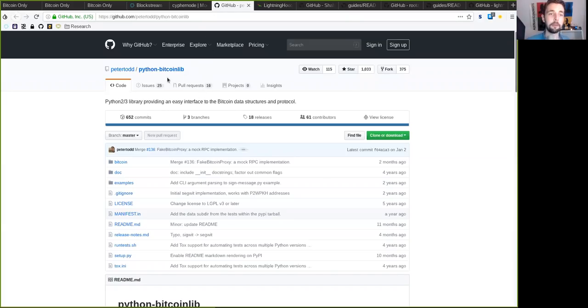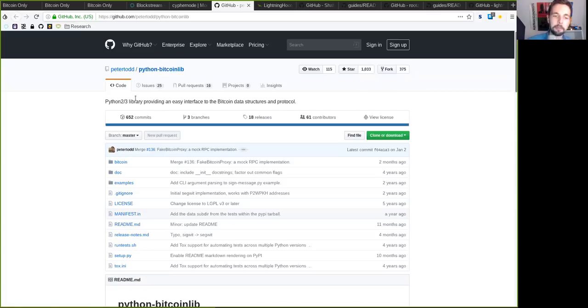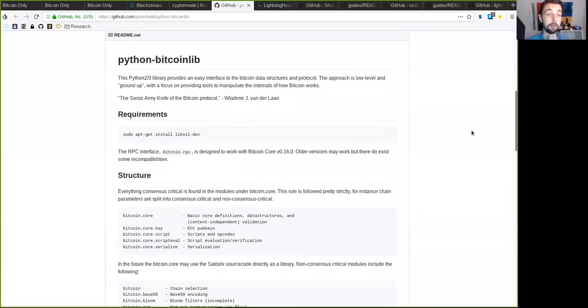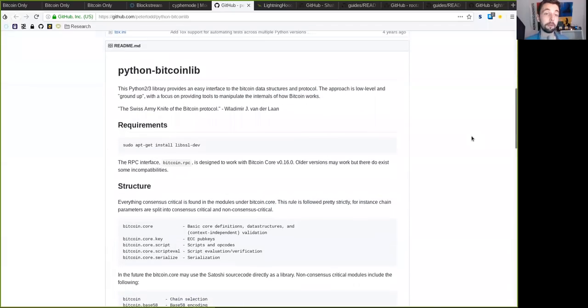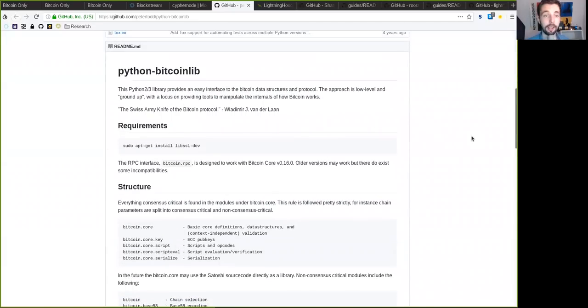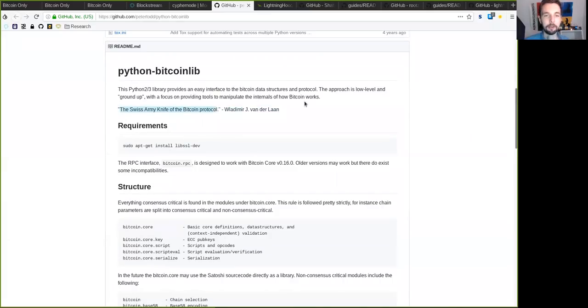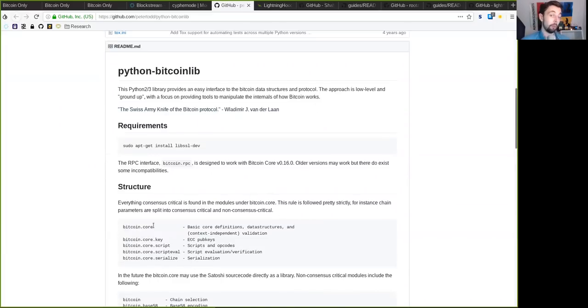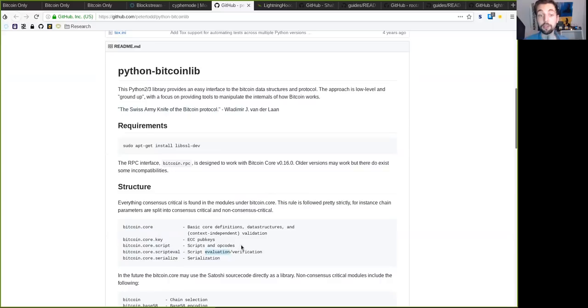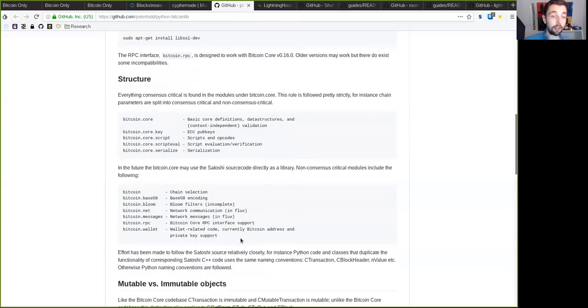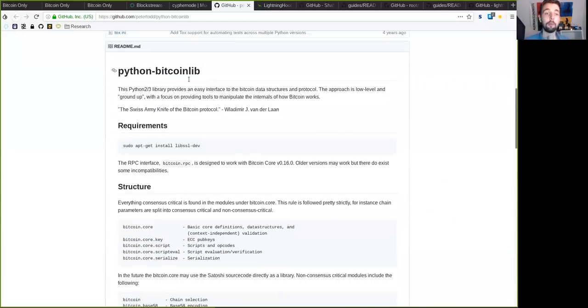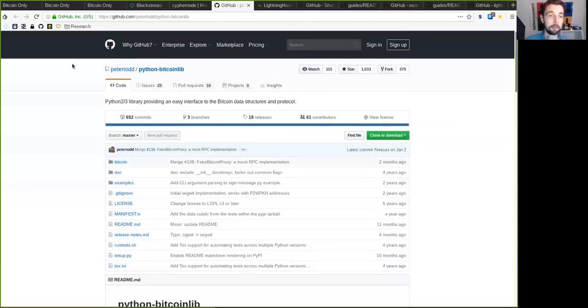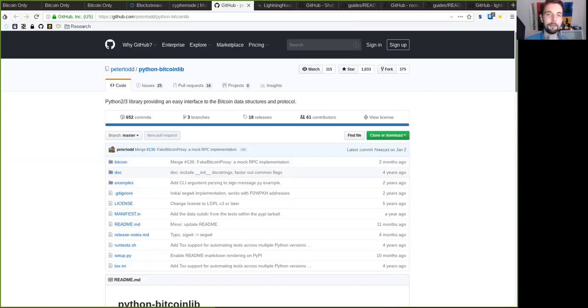We also have here, from Peter Todd, the Python Bitcoin library. And Python is a very nice programming language, especially for those new to programming. And as Vladimir says here, this library is the Swiss army knife of the Bitcoin protocol. It really is. It has all the cool stuff that you want to have. It has Bitcoin core, it has your keys, it has the script, it has the script evaluation and verification and serialization. So a lot of the stuff that you want to do with Bitcoin, you can do with this Python library. So yeah, Peter Todd knows what's up and he knows how to provide a valid service for other developers. That's awesome.